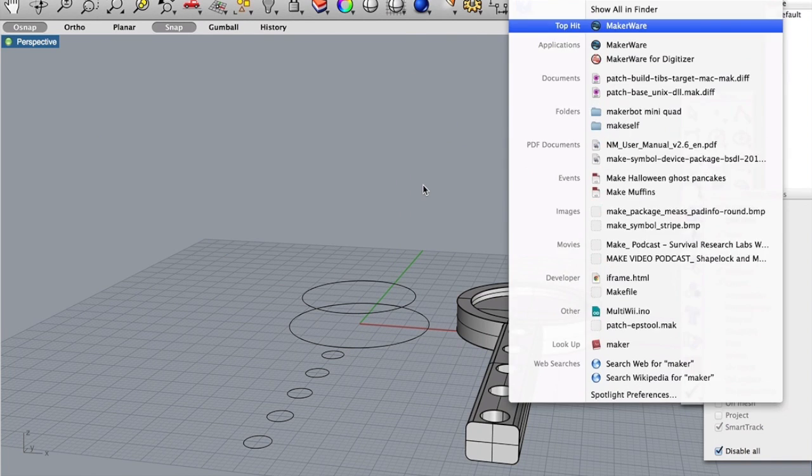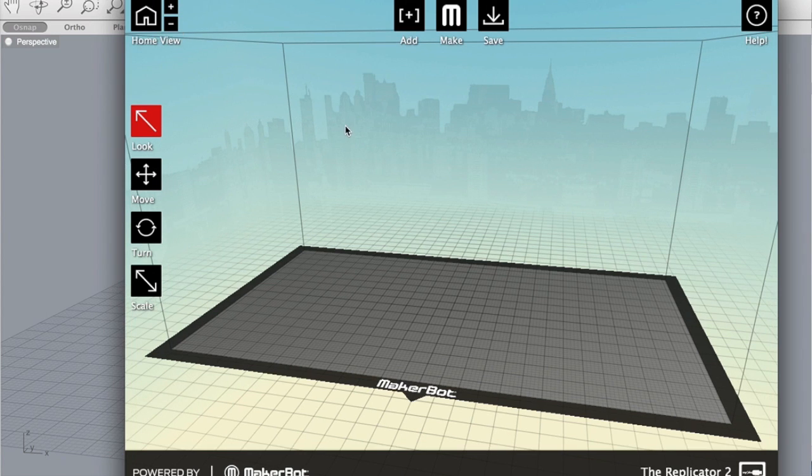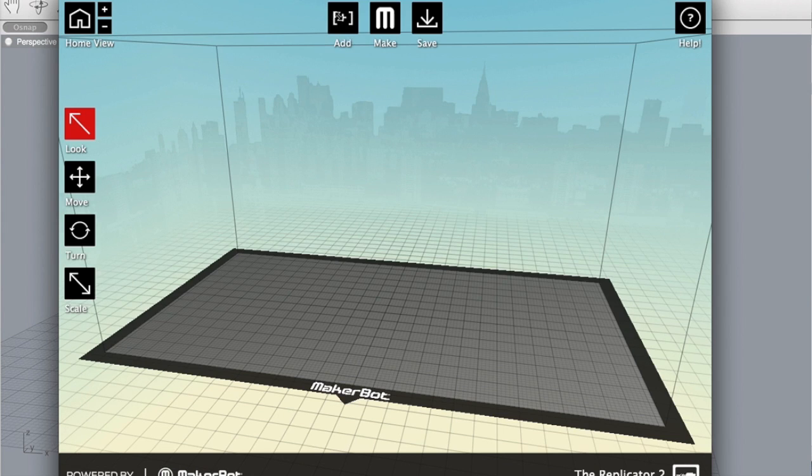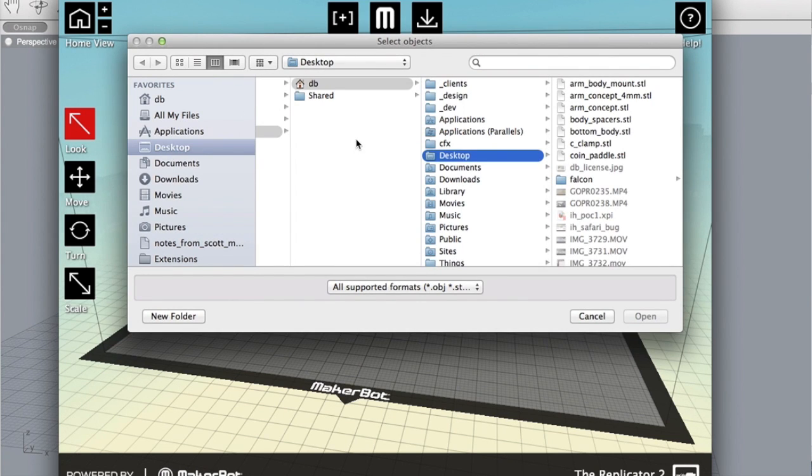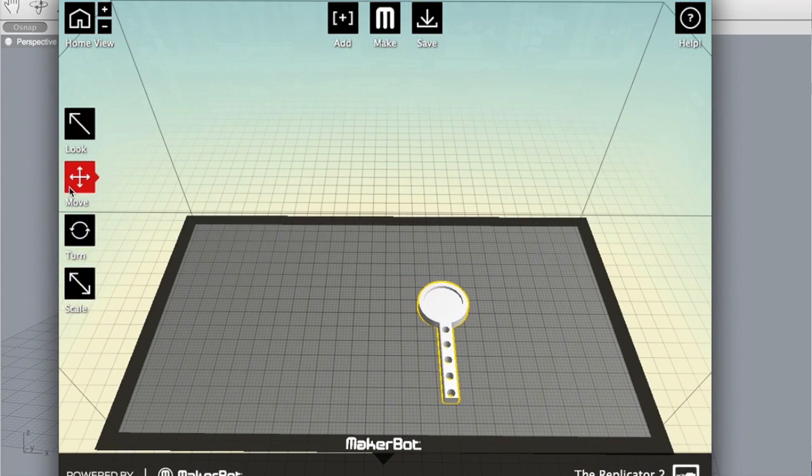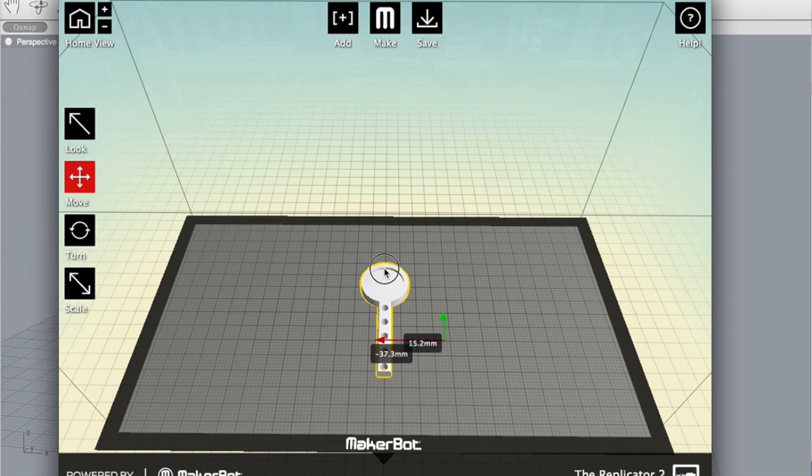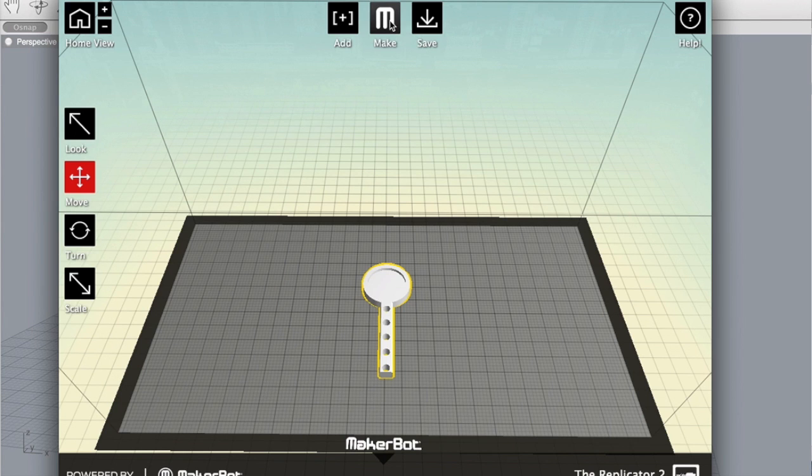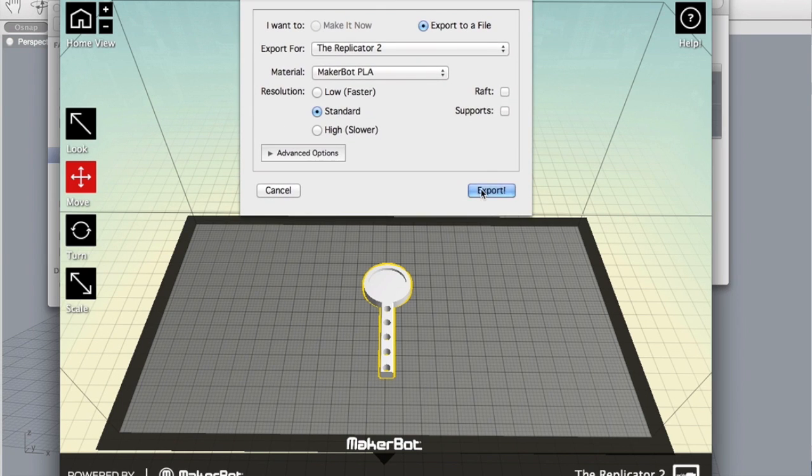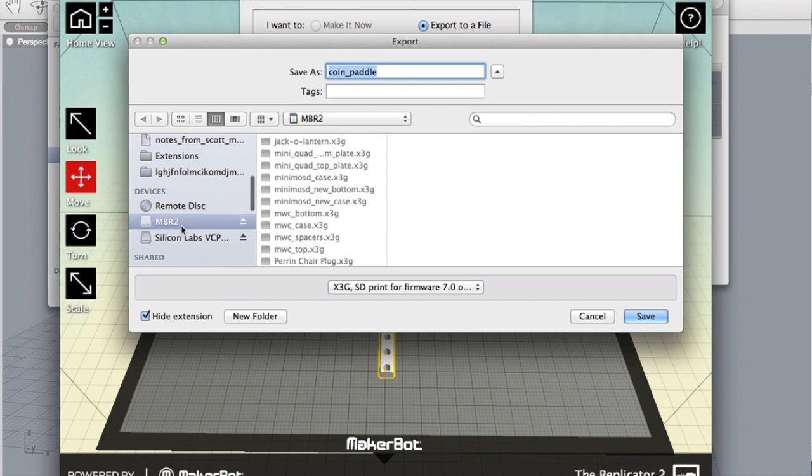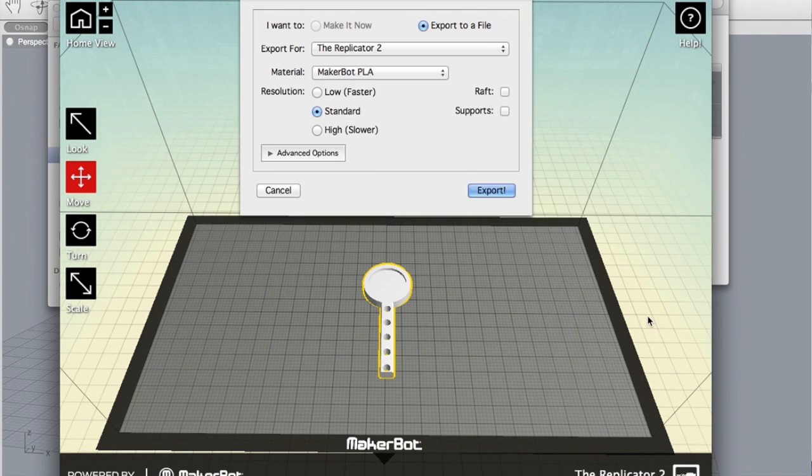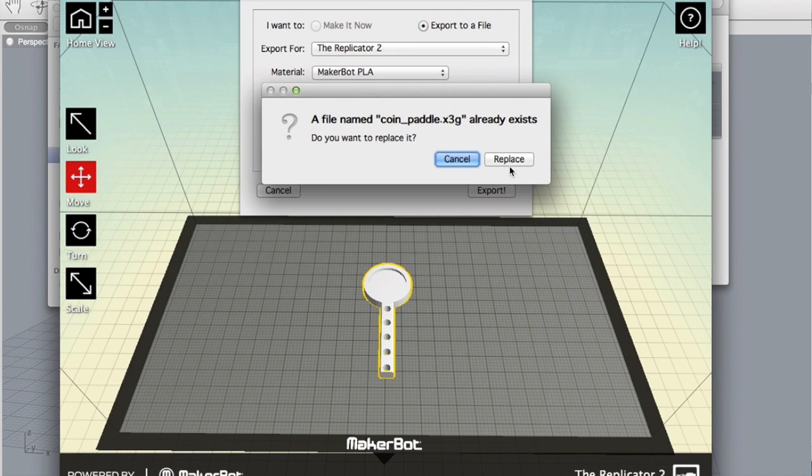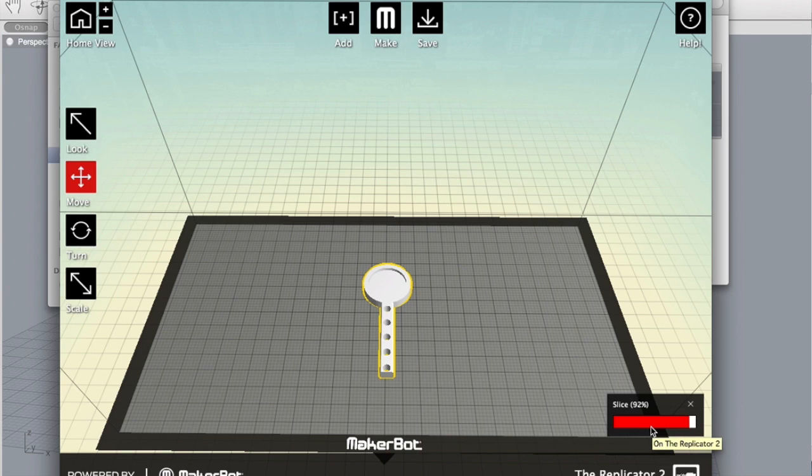I'm going to launch MakerWare. Okay and in MakerWare I'm going to add the coin paddle we just designed to the build plate. Let's move that to about the center, make sure it's on the platform. And we're going to click make. We're going to export and we're going to save this to our SD card. Call it coin paddle. Yeah it already exists, I'm going to replace it with the version we just designed. You'll see that MakerWare is going to slice it up, verify it, and then we'll be ready to pull our SD card out, take it to the MakerBot and give our paddle a print.